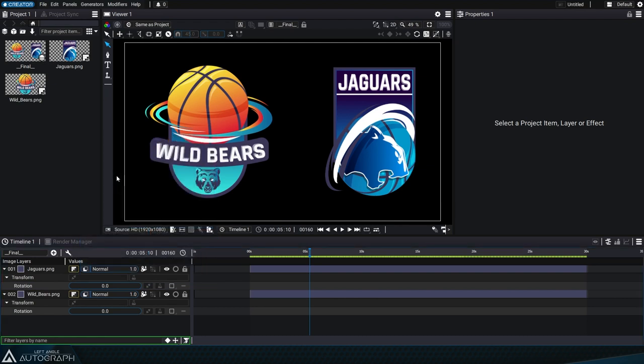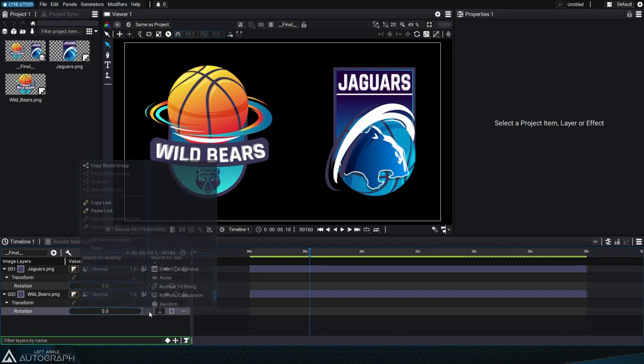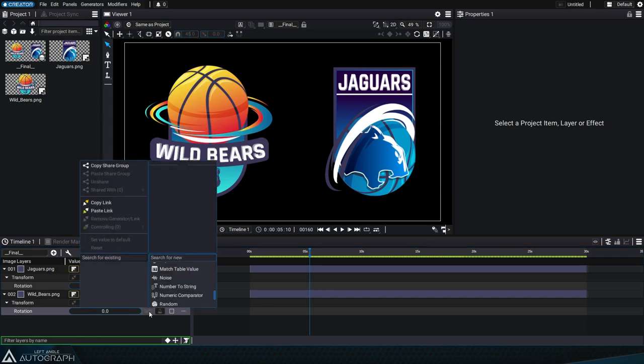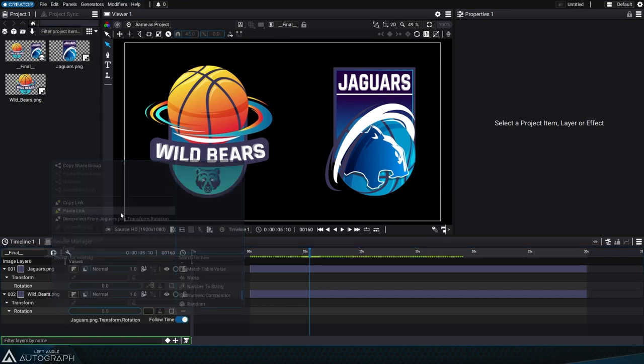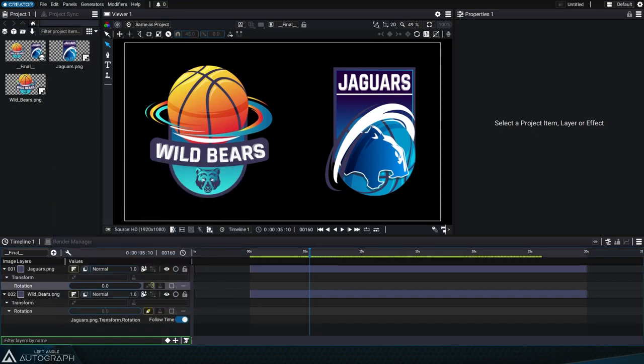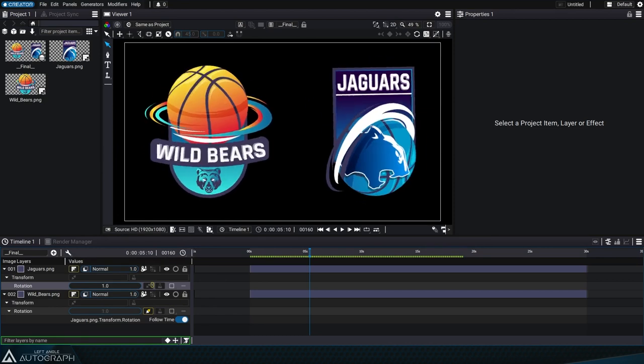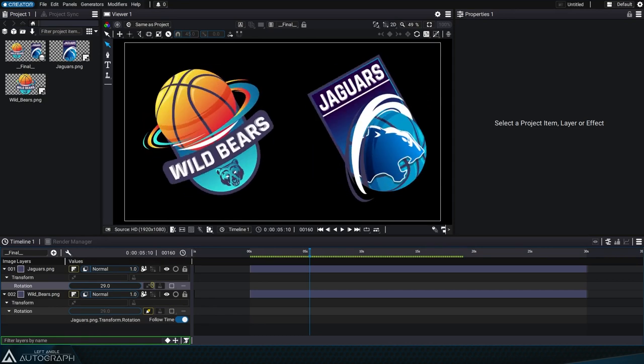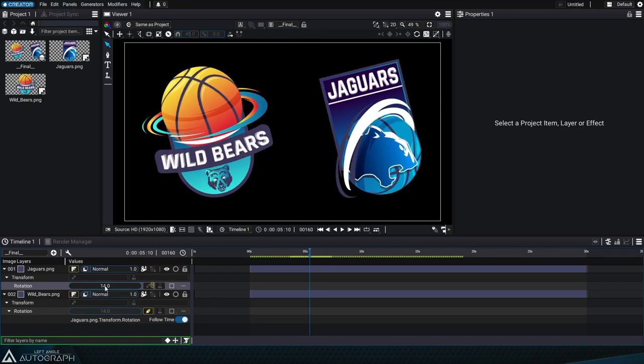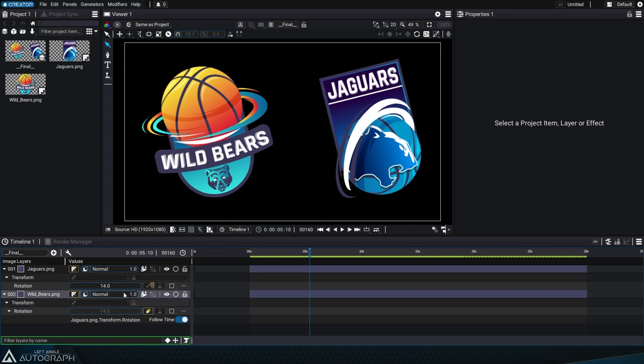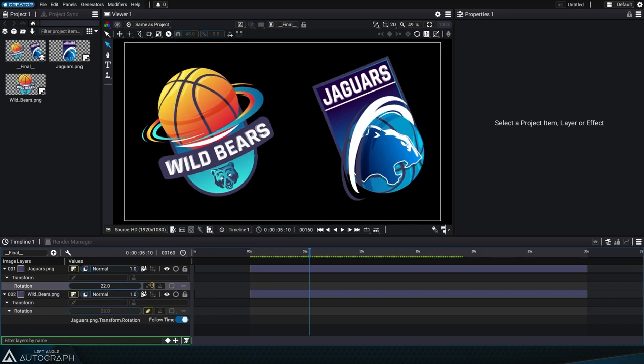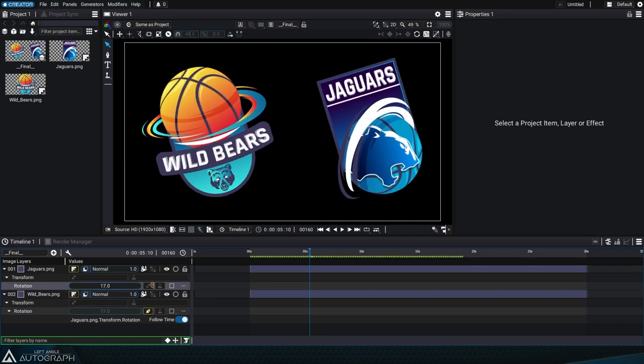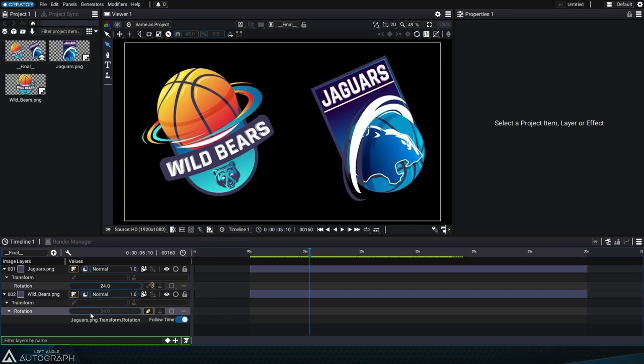Then go to the parameter that you want to control. Click on its generator slot and select Paste Link. The generator slot of the driven parameter now contains an icon with a connected plug. The yellow plug on the top right represents the driver where the information comes from. At the same time, the content of the driven parameter is grayed out, which means that it can't be modified locally.